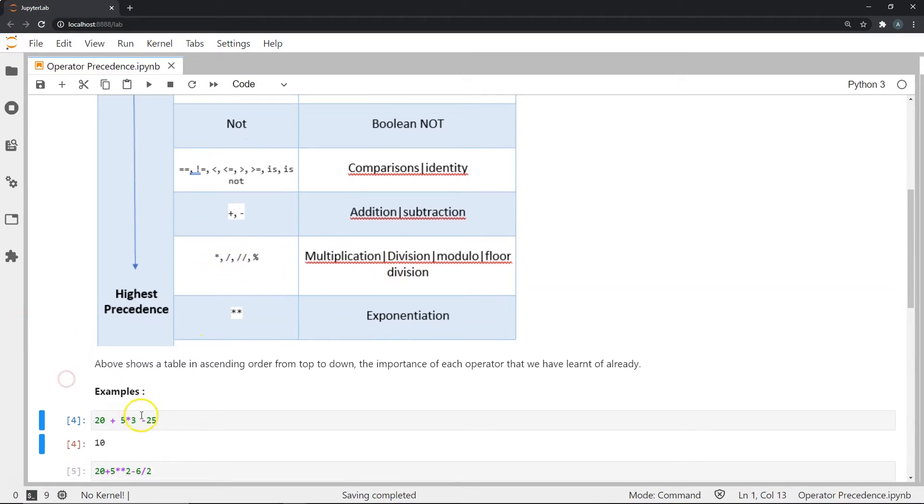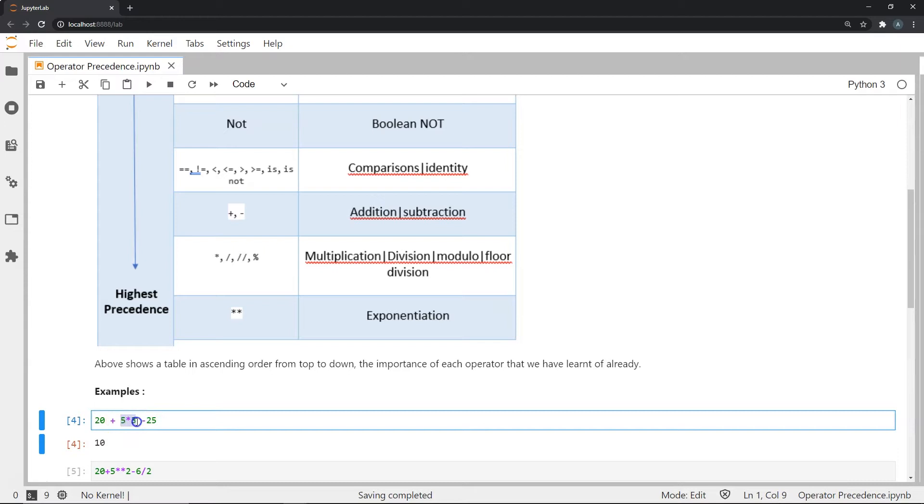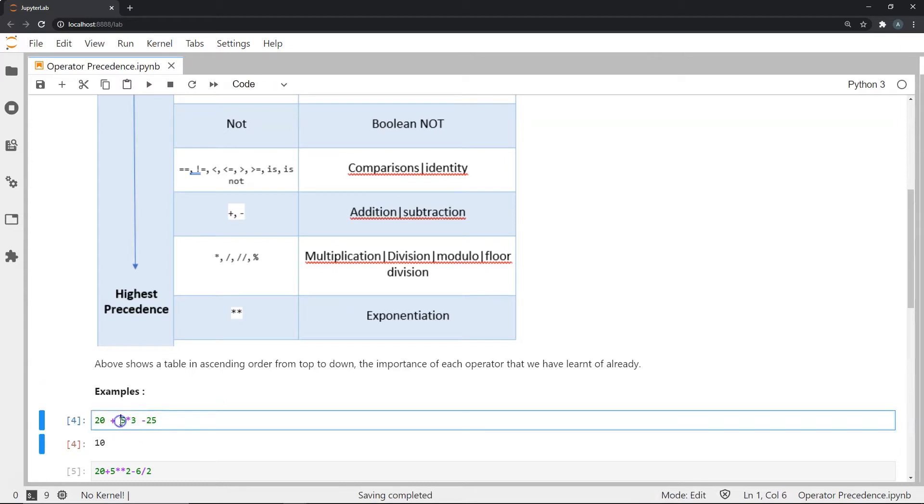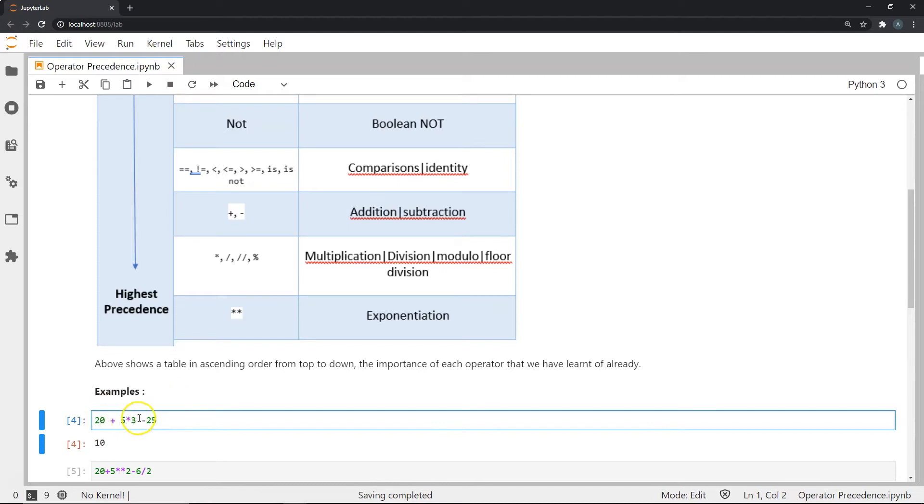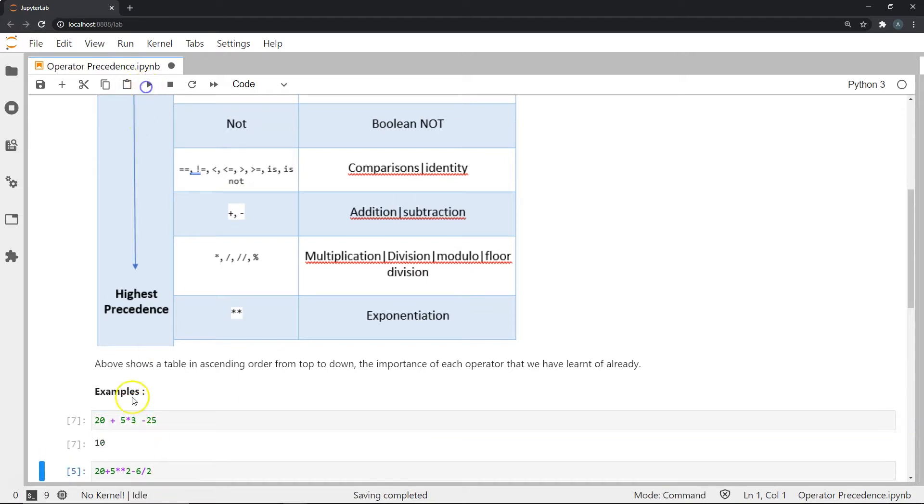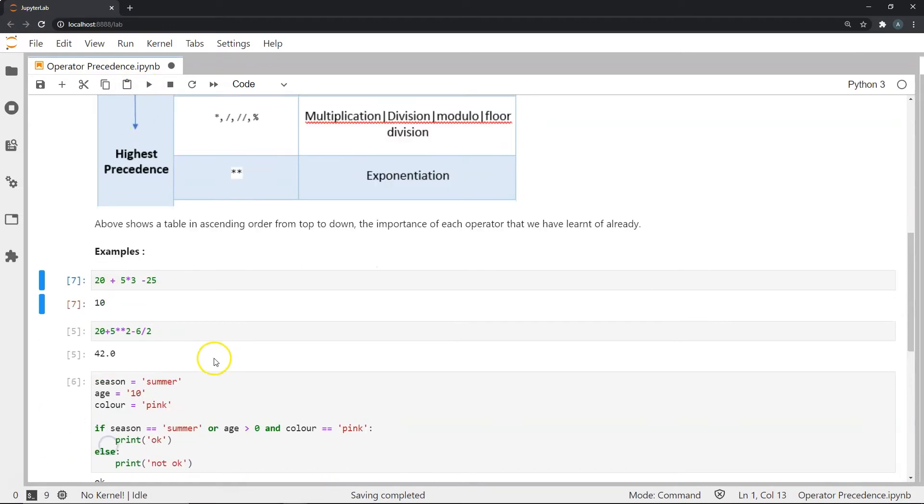So this multiplication will happen first. So we actually do 5 into 3 first, we get 15. After that, we do plus and minus. So we get 5 into 3, 15, then we add it, or we can subtract it over 25, that does not matter. So we do 5 into 3, 15. And then we do 20 plus 15, which is 35 minus 25. So we should get an answer 10. As you can see, we do get the answer 10.